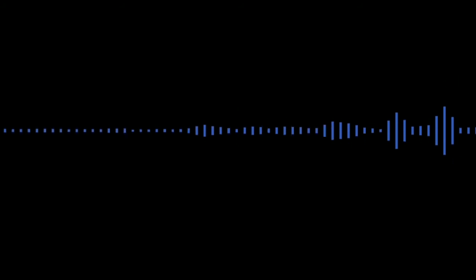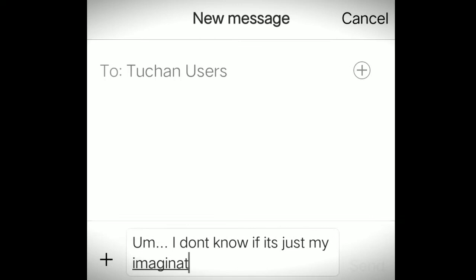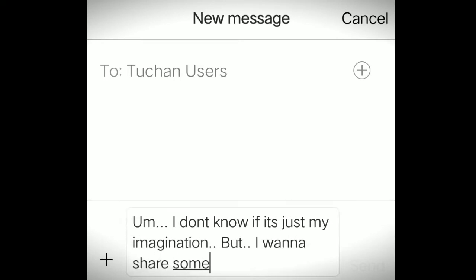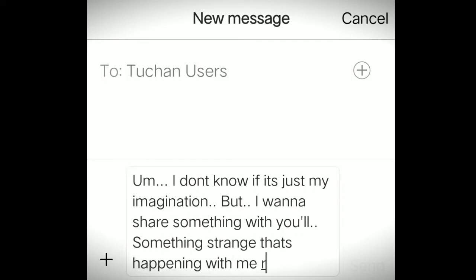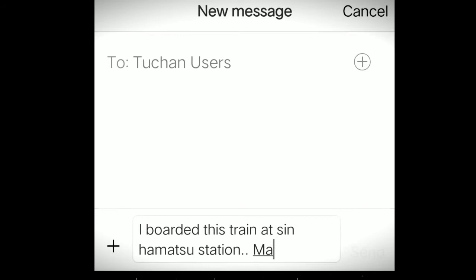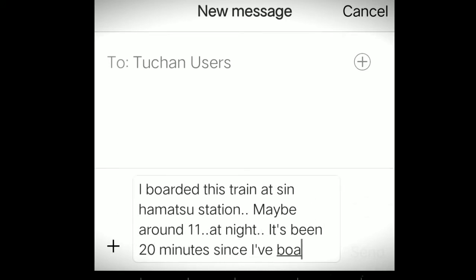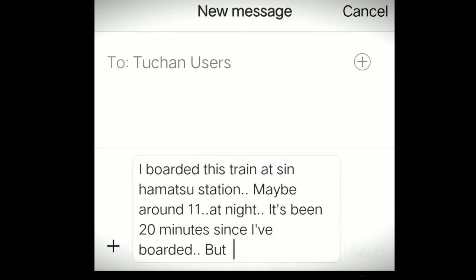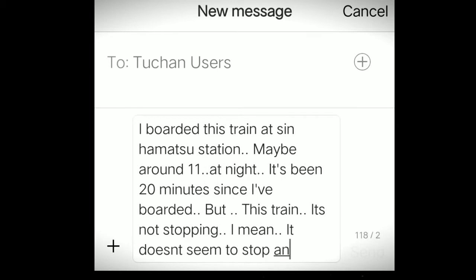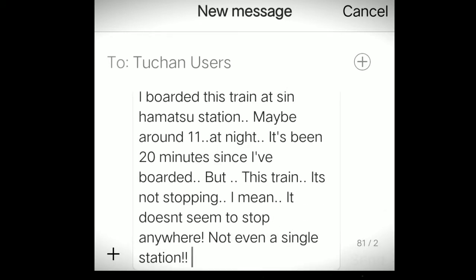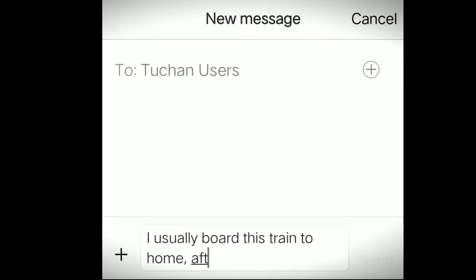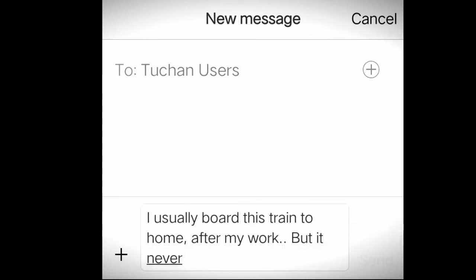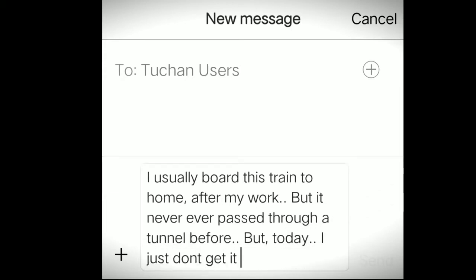On 8th of January 2004, a user named Hasmi started writing a real time post on this page, wherein she was asking for help from the other users. She started typing everything that was happening with her at the very moment, while the other users tried to help her out with the situation. Hasmi's first message appears on the portal: I don't know if it's just my imagination, but I want to share something with you all. Something very strange that's happening with me right now. Hasmi explains: I boarded this train at Sun Hamatsu station, maybe around 11 o'clock at night, and it's been 20 minutes since I've boarded it. But this train is not stopping. It doesn't seem to stop anywhere. Not even a single station. I usually board this train home after my work, but it never ever passed through a tunnel before. But today, I just don't get it. It's passing through a tunnel.